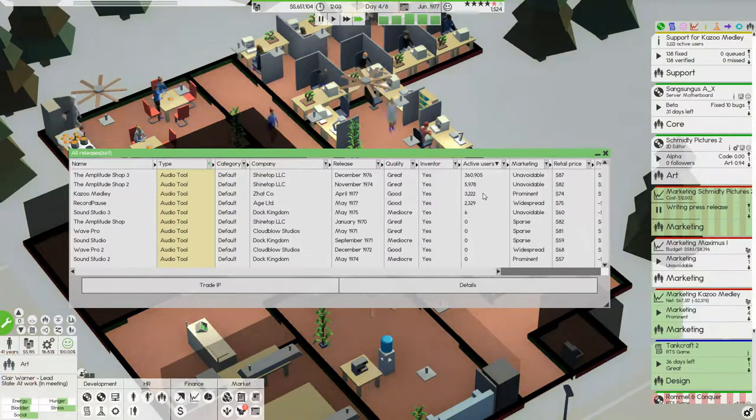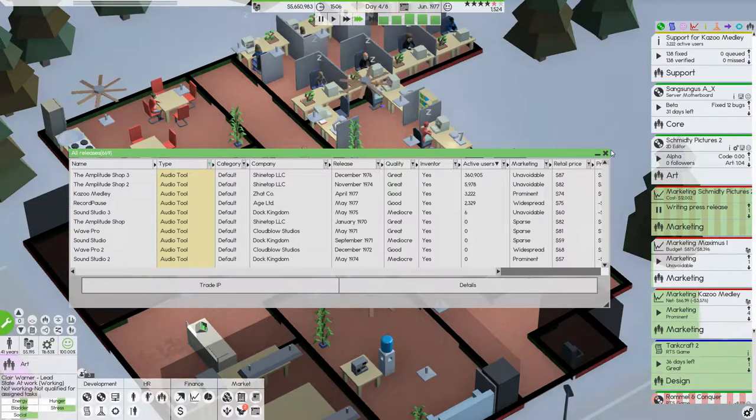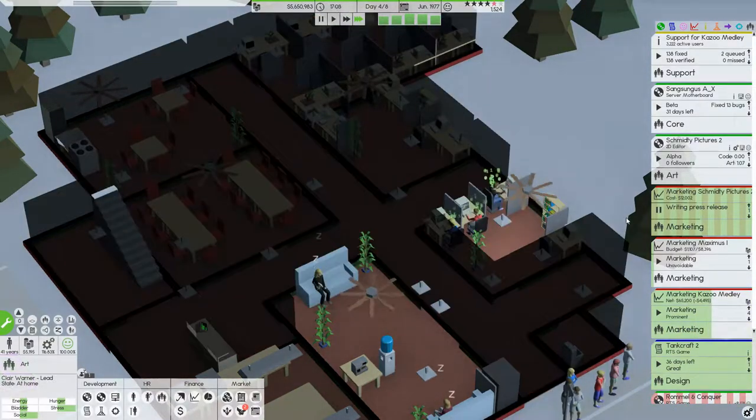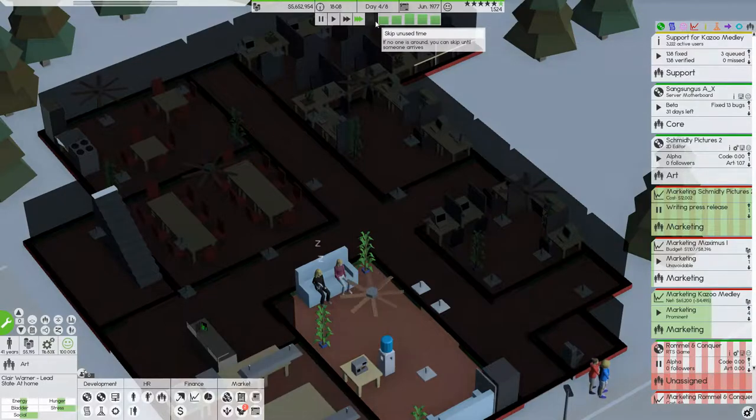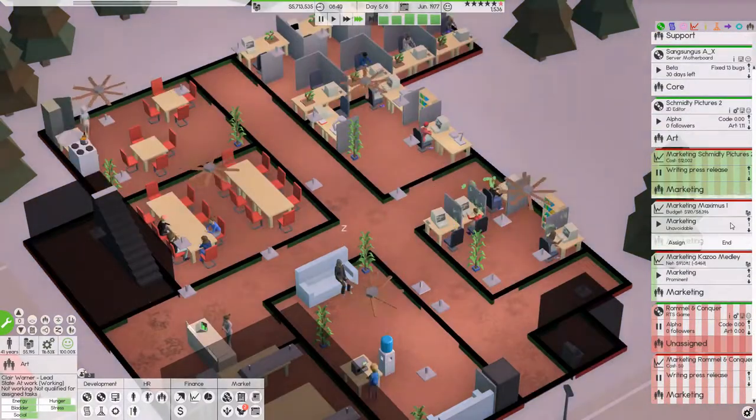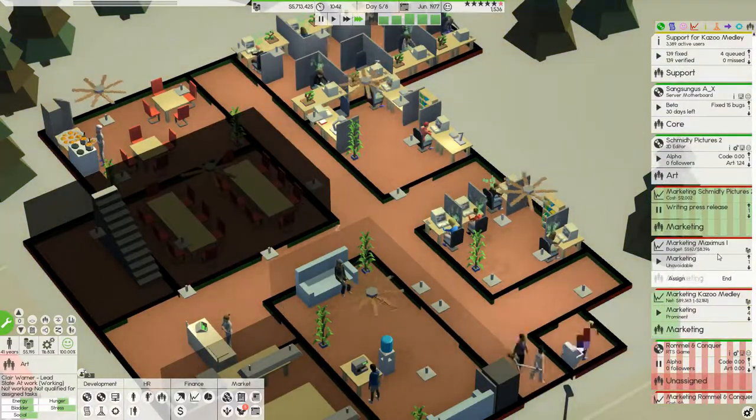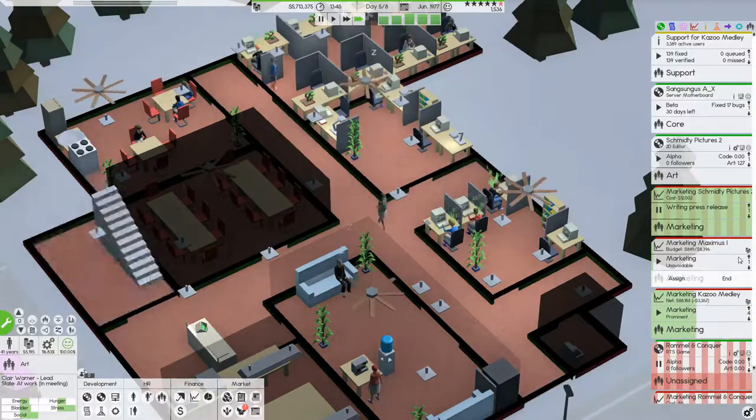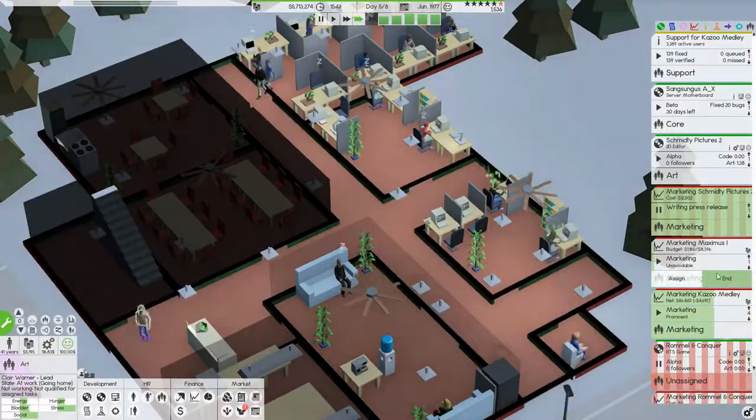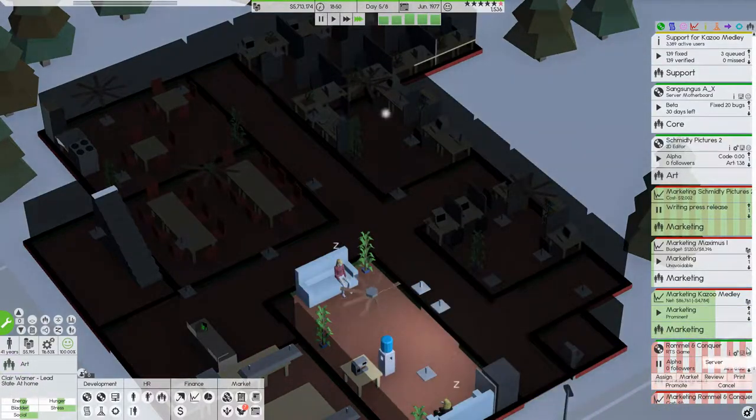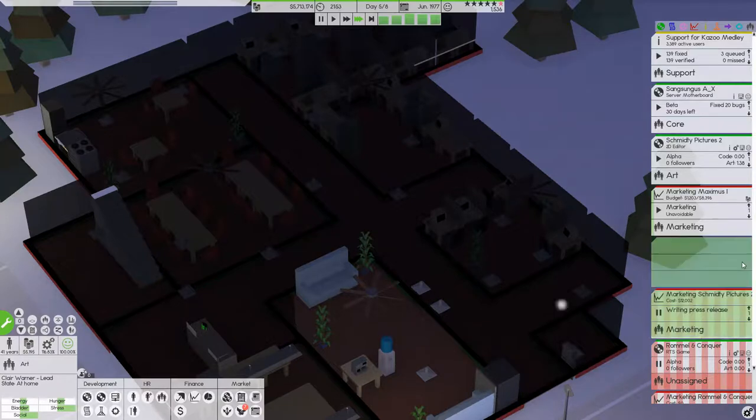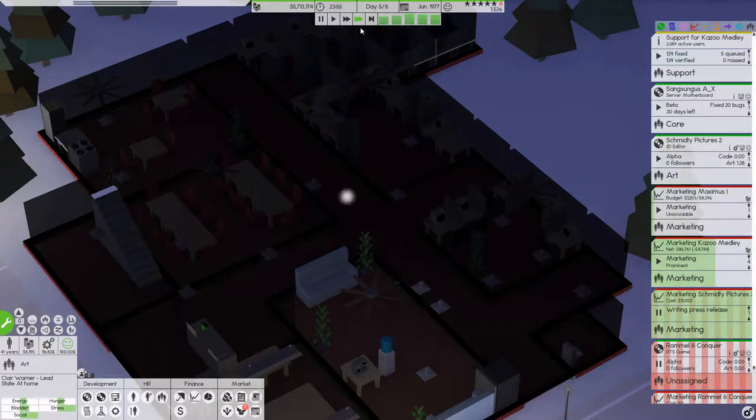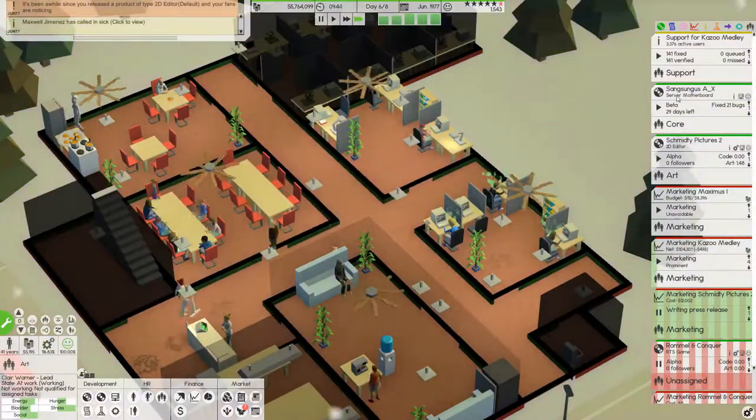We got more than 3,000 active users on Kazoo Medley now. So that's nice. And the active users on the Amplitude Shop 2 is dropping. It's still got almost twice as much as we do. Ooh, I can develop that. I have to say I probably have a bit too many things up here to keep a track on.